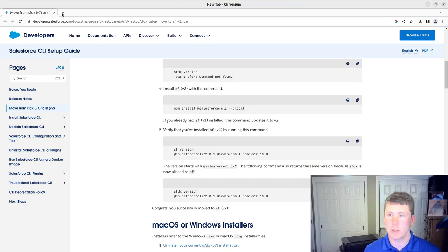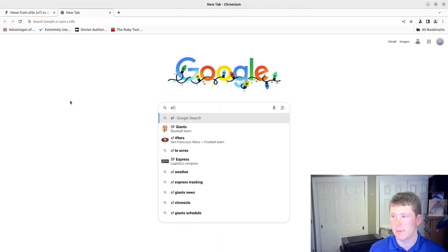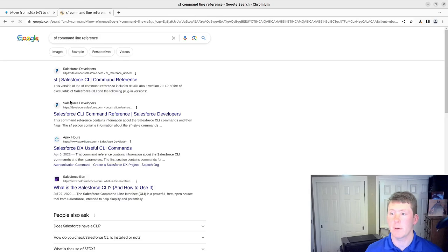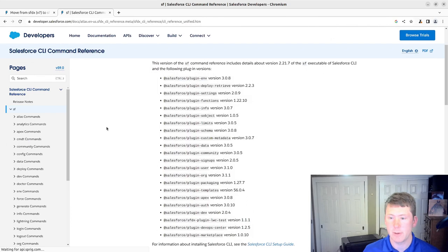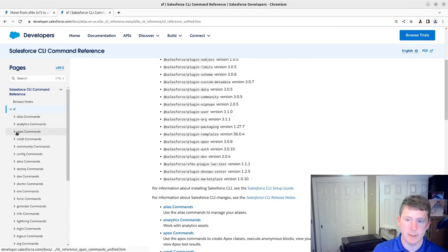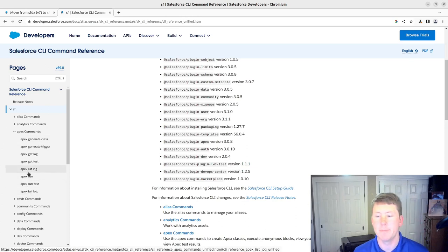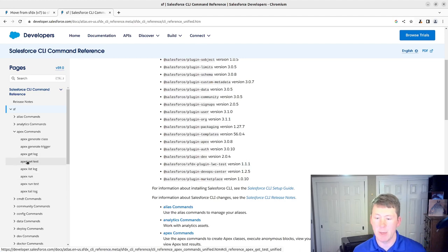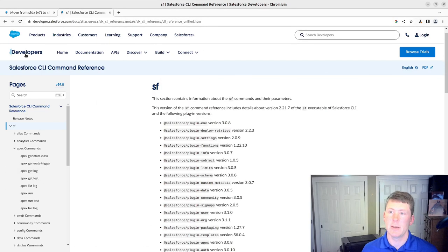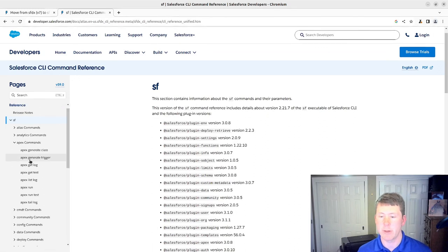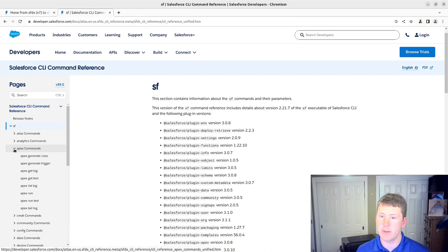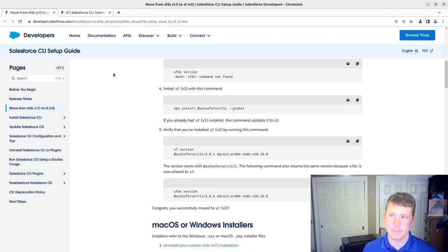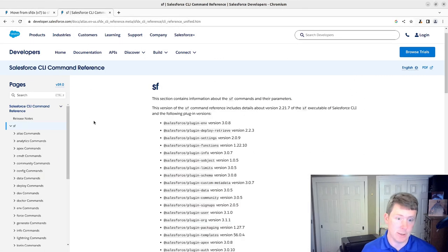The SF commands do have a bit of a learning curve. So if we go in and reference, you can see the SF commands here. When you're first dealing with, so the apex run test, for example, replaces the SFDX apex colon test colon run command there. So you'll want to keep this Salesforce CLI command line reference, or command reference, handy when you're first transitioning from SFDX over to SF. I'll throw that command line reference and the instructions on how to migrate into the show notes for this video.